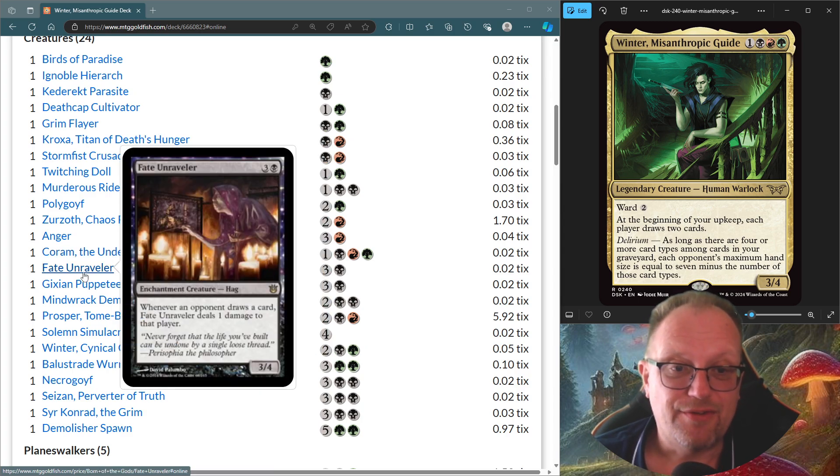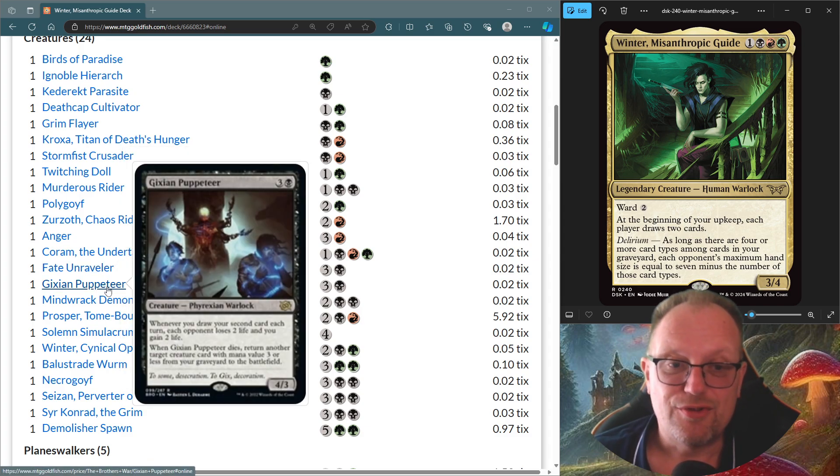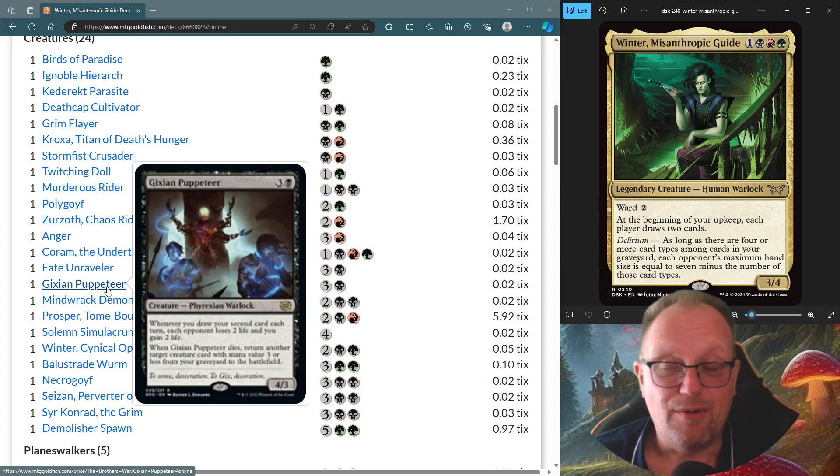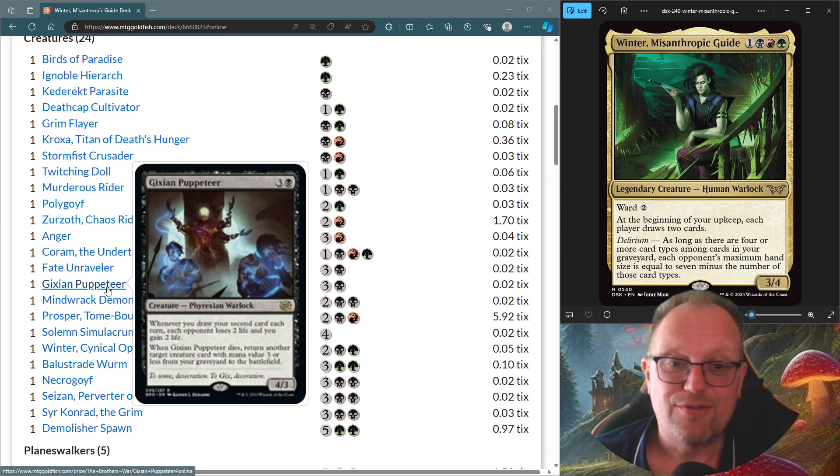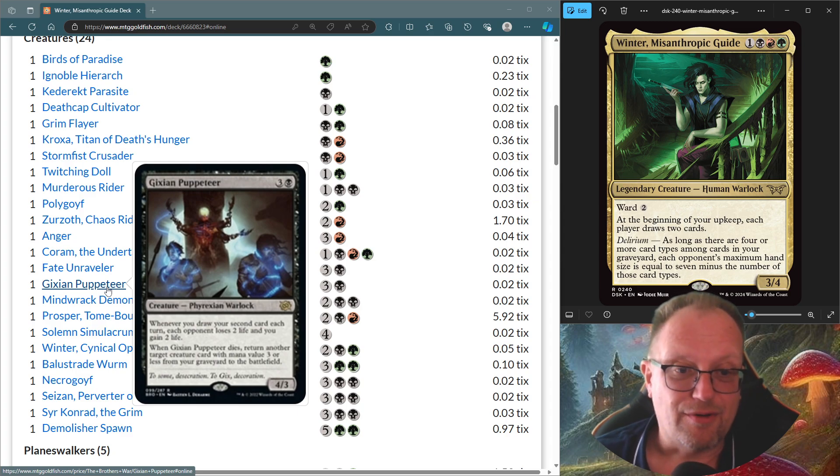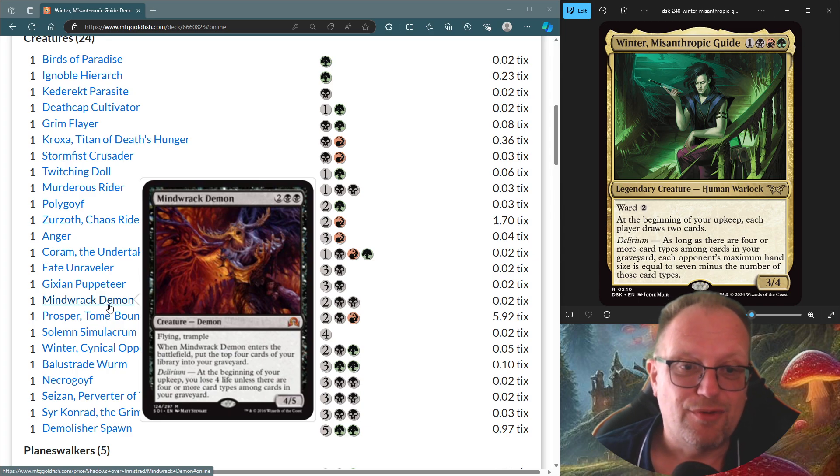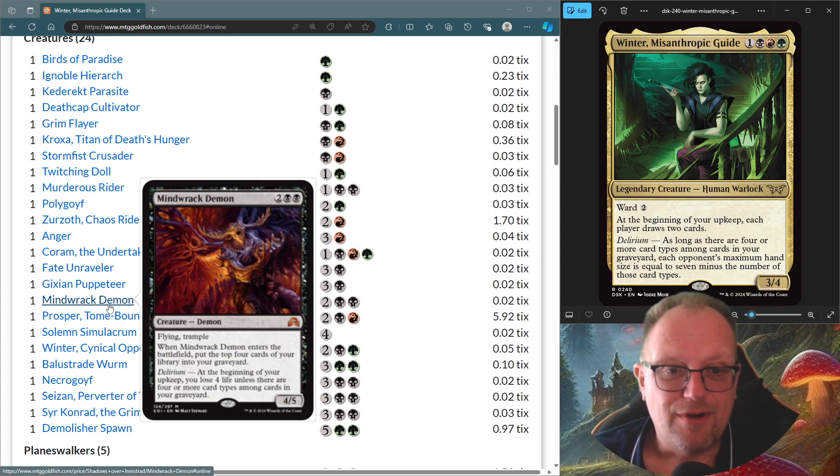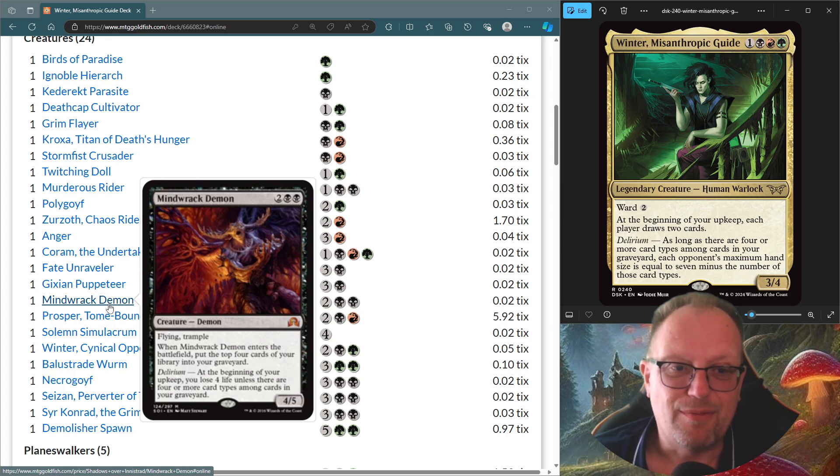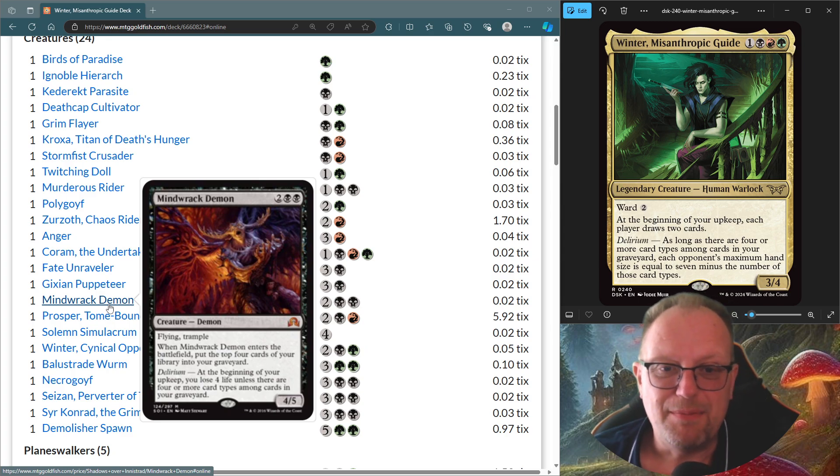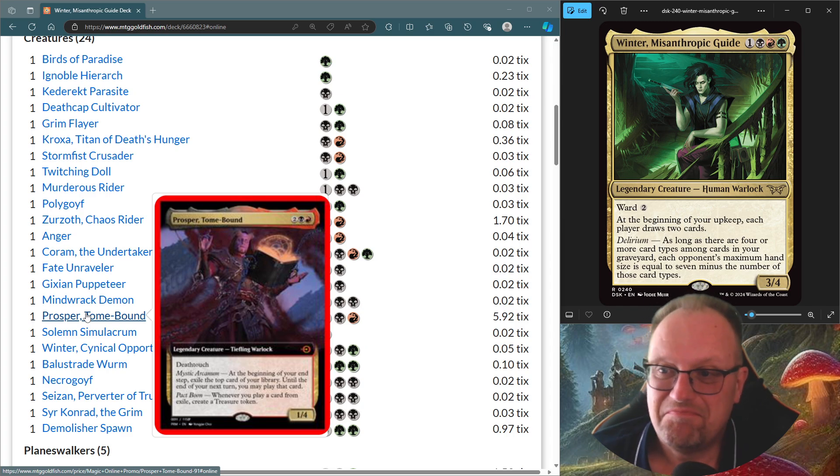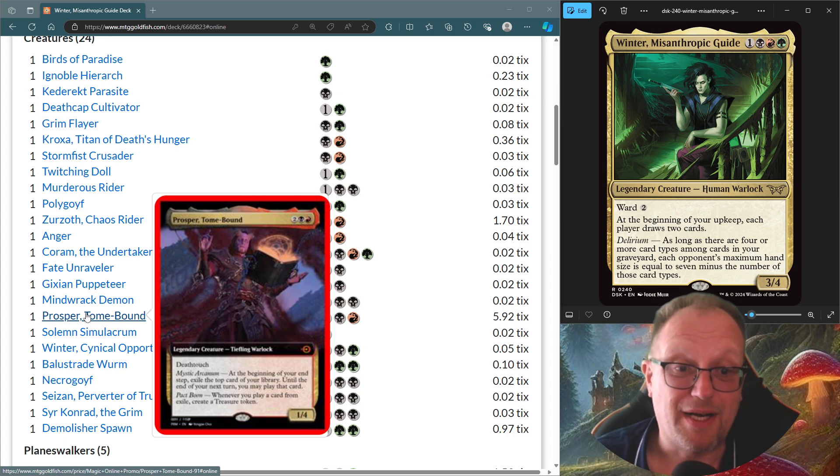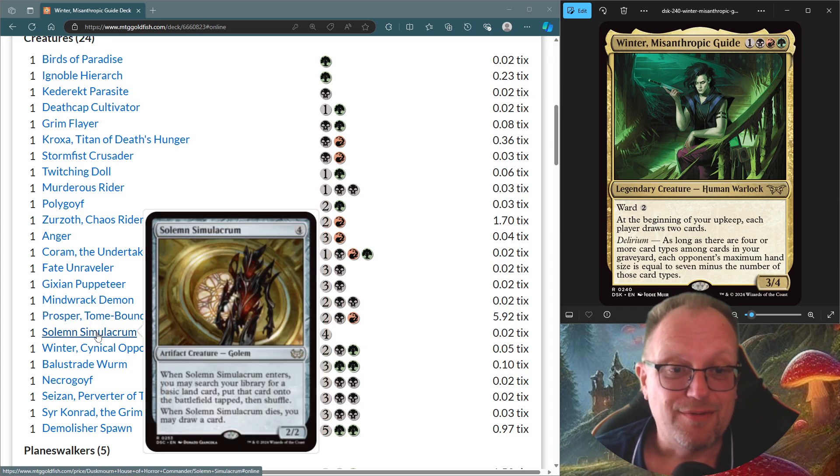Fate Unraveler just deals damage when they draw cards, as we know. Gitixian Puppeteer does the same thing whenever we draw our second card of each turn, and with Winter in play, this will always happen. Everyone loses two and we gain two, and when it dies, we get to return a creature card with mana value three or less from our Graveyard to the Battlefield. Mind Rack Demon, just for a bit of fun for us. I wanted something fun at the end, and this one's it. We've got to have Delirium before we put it into play. Four mana for a four-five Flying Trample Demon. Prosper's here, because I just like Prosper, and it was red-black. Solon Simulacrum sorts our mana base out.